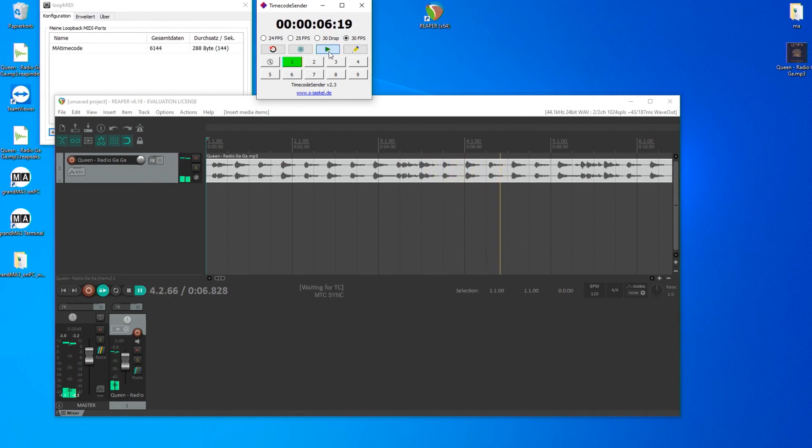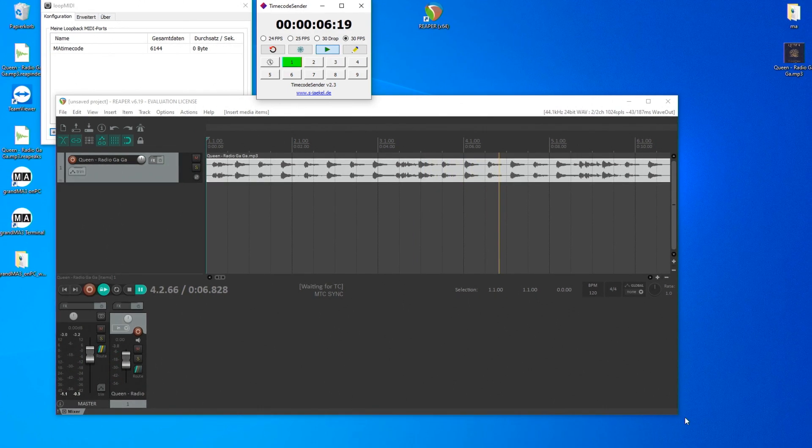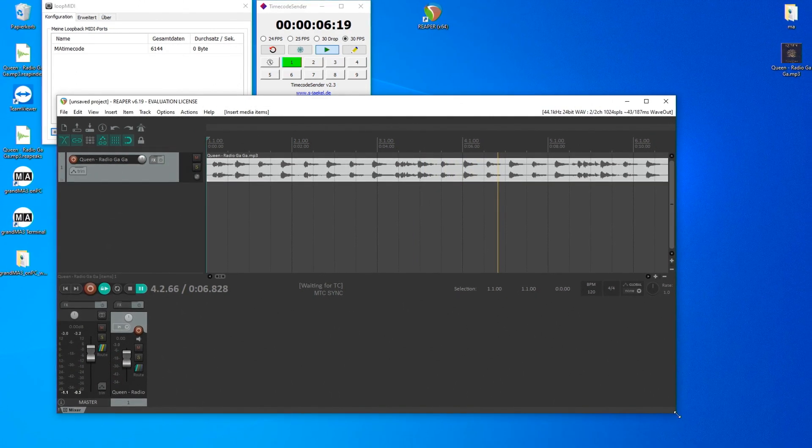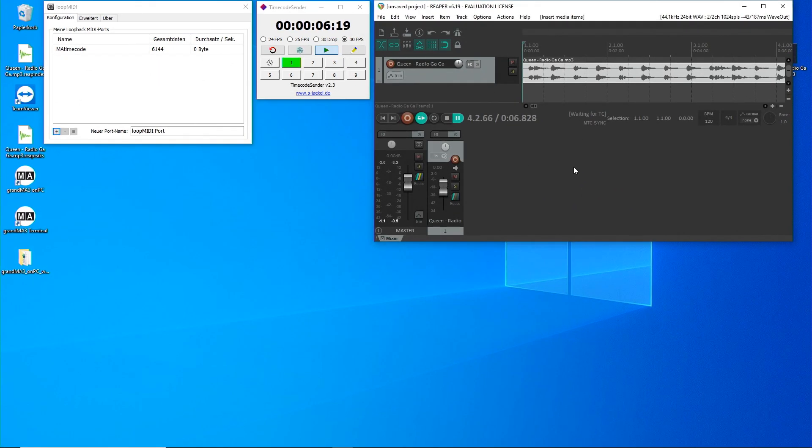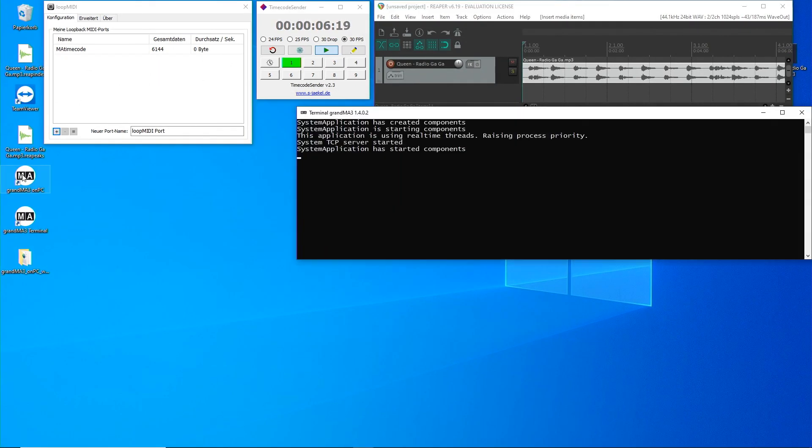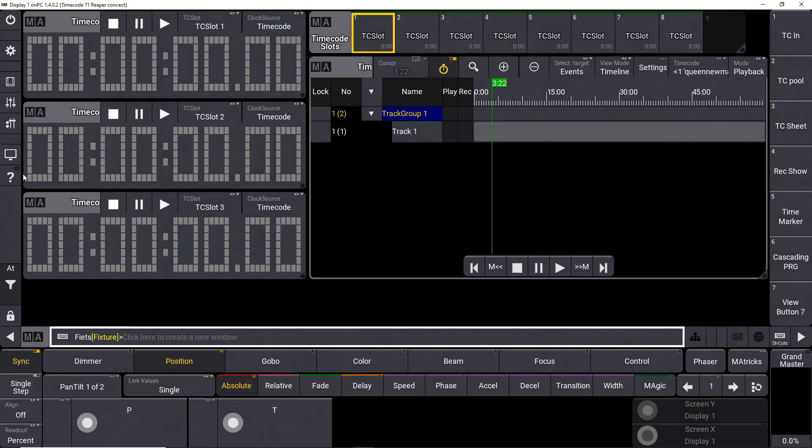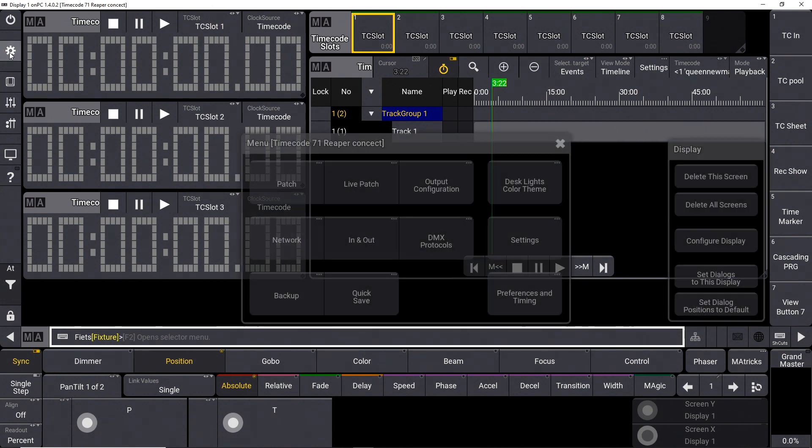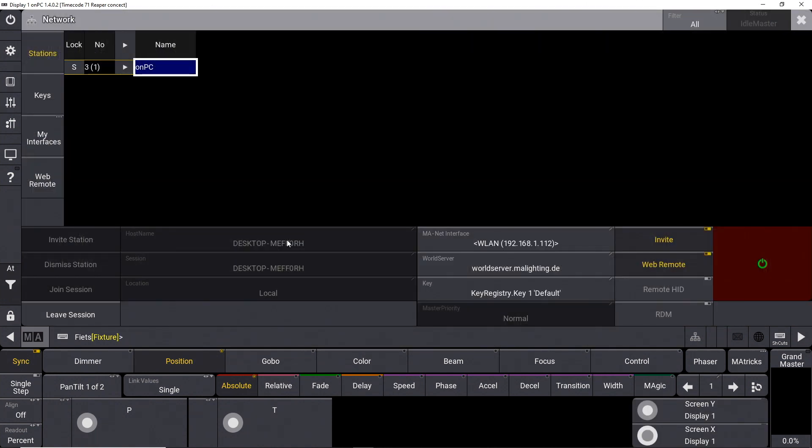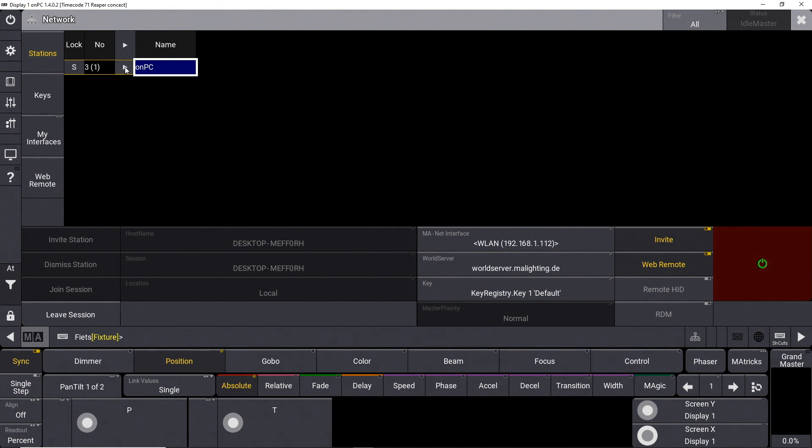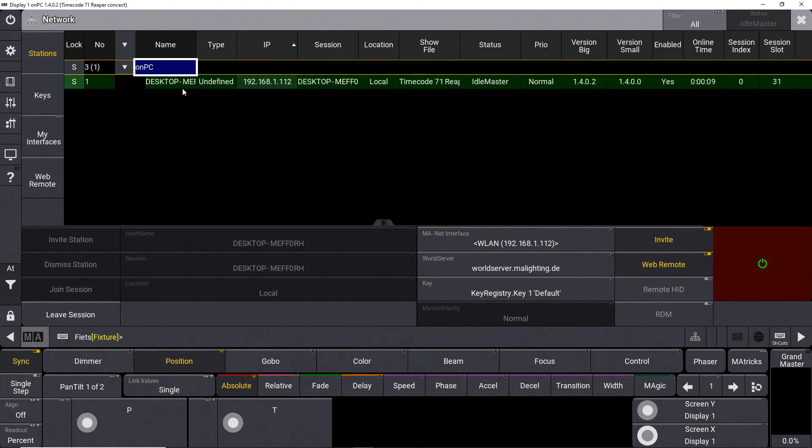Now only the GrandMA3 software. I start the OnPC software. In the Menu, Network area, I also check whether a session has started.